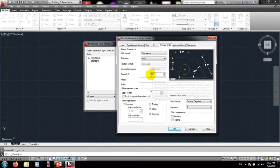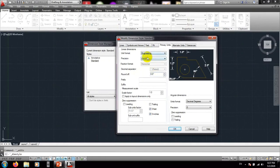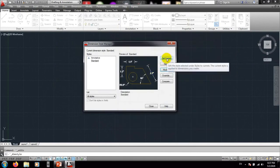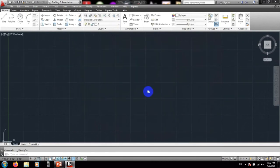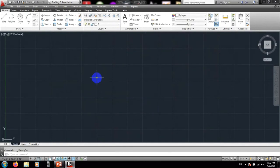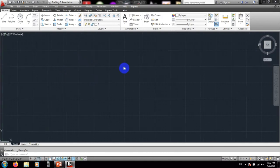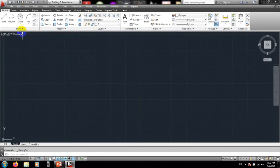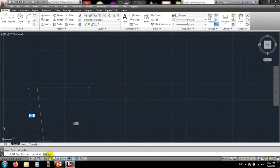It should be left at default for most cases — just change those two options. Then press OK, click Set Current, and then Close. In this way we can complete our page setup and dimension styles.